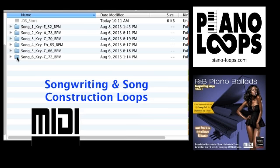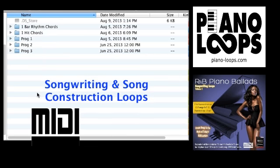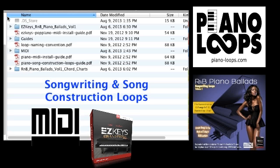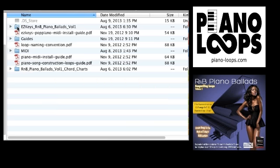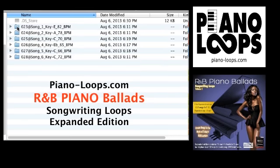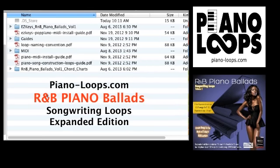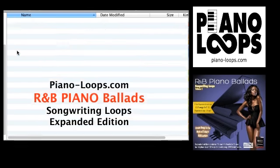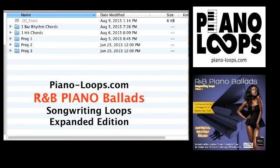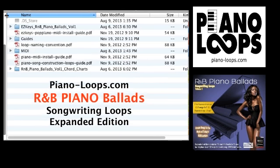This is the MIDI expanded version and it is also available in EasyKeys Ready MIDI. I have the folder open that I'll be using today to demonstrate, which is R&B Piano Ballads Volume 1 Songwriting Loops. I'll be doing the demo today using MIDI loops, but everything I show applies to the EasyKeys version as well.